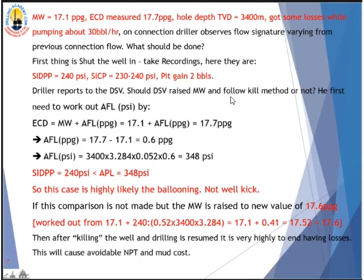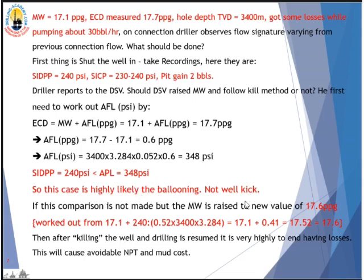Should the DSV raise the mud weight and work out kill mud weight and follow the kill method? In my opinion, he should not do that first. First, he needs to work out AFL in PSI. ECD equals mud weight plus AFL: 17.1 plus AFL equals 17.7, so AFL in PPG is 0.6 PPG. Working out AFL in PSI gives 348 PSI. Now, the shut-in drill pipe pressure is only 240 PSI, which is a lot less than AFL of 348 PSI. So this case is highly likely wellbore ballooning, not a kick.